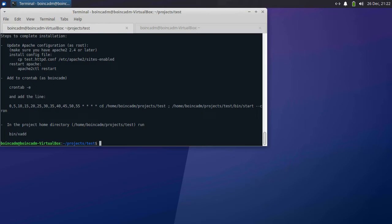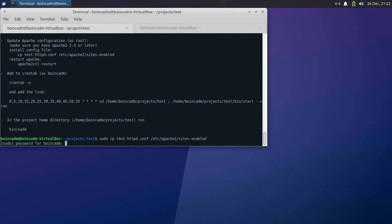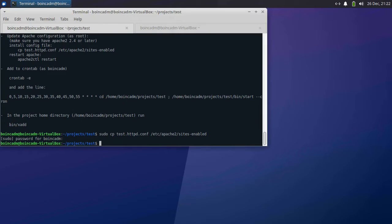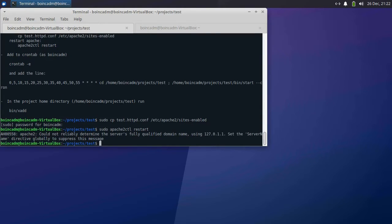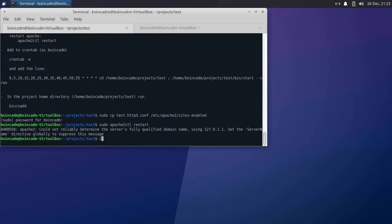To get Apache to serve the project's webpages, we need to change the Apache configuration. We also need to create a cron entry to run some periodic maintenance tasks. You'll be prompted to choose a text editor — you can use whichever you like. I'm going to be using Nano because that's the one I'm familiar with.